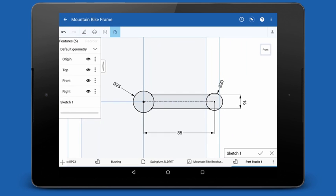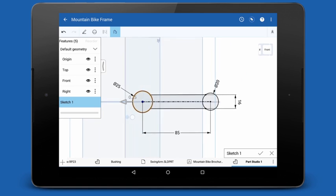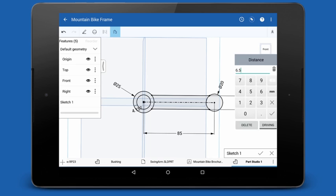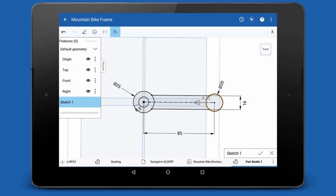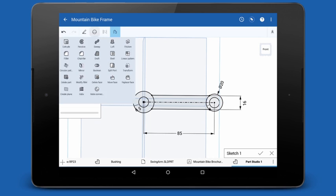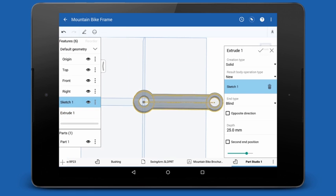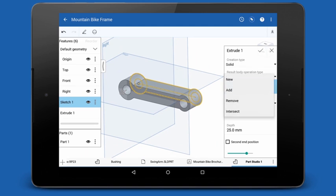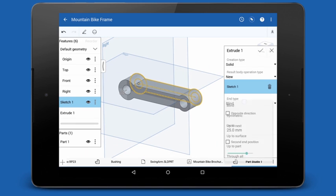The last step before I extrude is to offset the two circles with the offset command. Just select the circle and drag the offset to set the distance and orientation. Now that this is fully defined, let's extrude. I'll select extrude from the drop-down menu and set my depth. I have all the same options and settings to define my extrude that you'd see in the web browser.